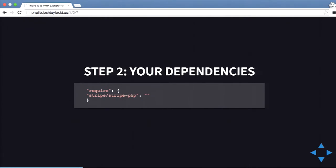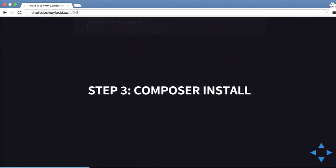For example, I'm using Stripe here — stripe/stripe-php — and then you can define a version. You can use dev-master to grab the latest branch, or you can define it by version name, for example 1.0 or 2.0. That way if something breaks in a version upgrade from 1.0 to 2.0, you won't have any problems because you're locked to that version.